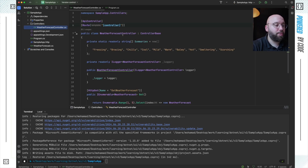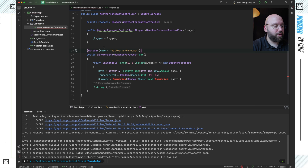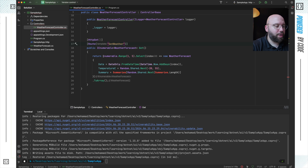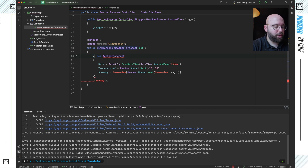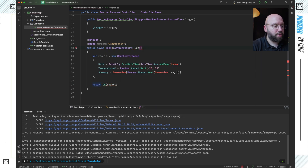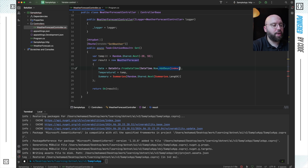Now I'll go to my weather forecast controller and update it to take advantage of the kernel. I'll remove the existing code, give the endpoint a route of 'get-weather', change the return type to async Task IActionResult, and store the result in a variable. I'll abstract the temperature into its own variable and inject the kernel. Instead of relying on hardcoded summaries, I want to ask ChatGPT to give me a summary based on the weather.